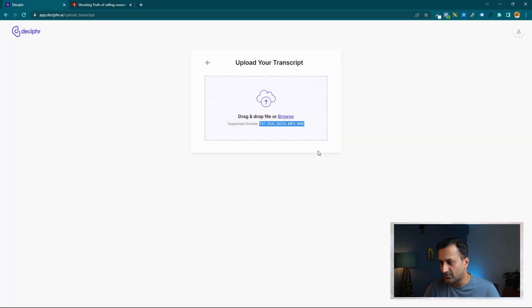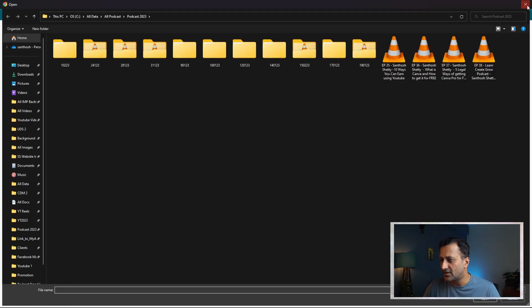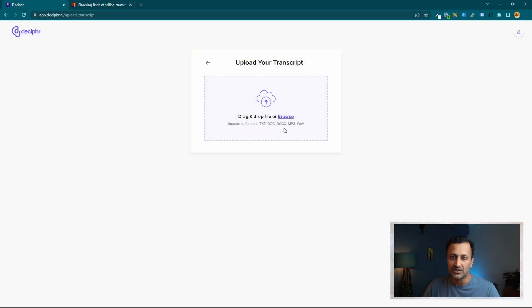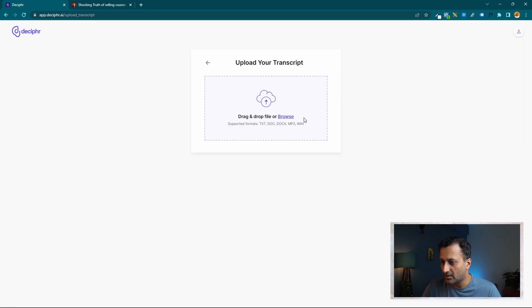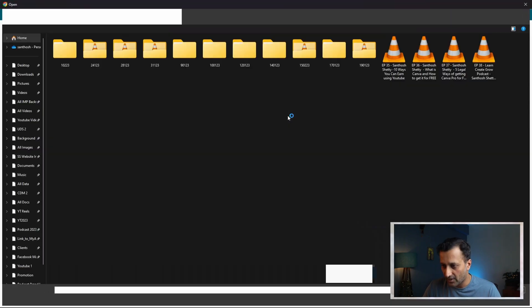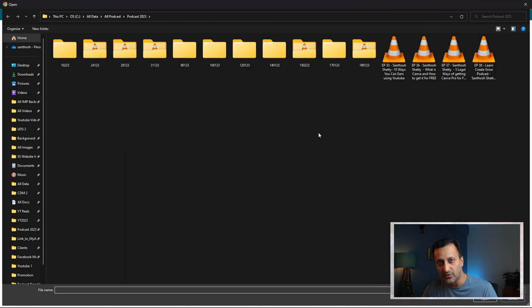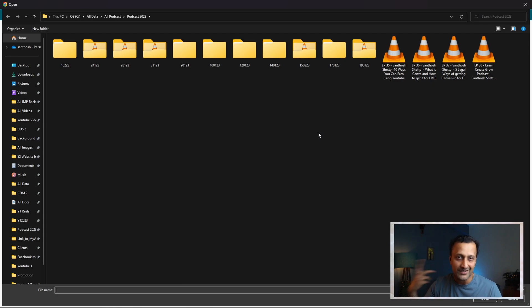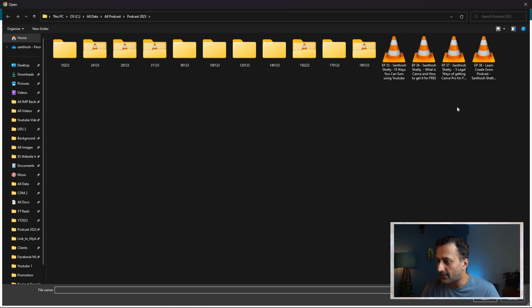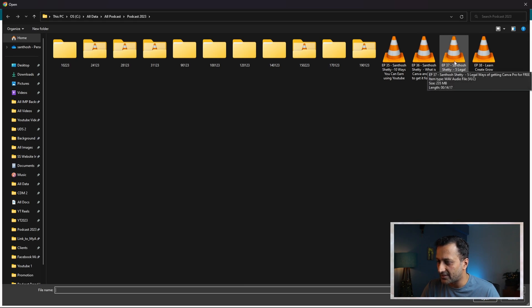The supported formats are MP3 and WAV. Most of my podcasts are in either MP4 or WAV format — nowadays I've started doing WAV format because the quality is much clearer. So let me click on browse and select a file to transcribe.